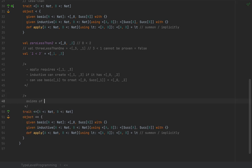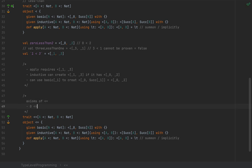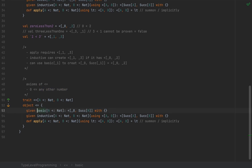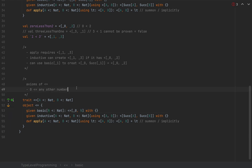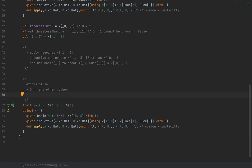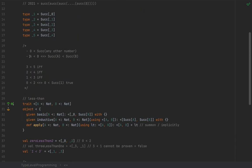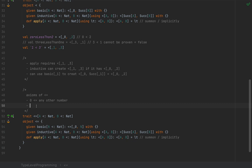The axioms of less-than-or-equal include the following. Zero is less than or equal to any other number, since zero is the smallest natural number. So the `basic` axiom says: for every `N <: Nat`, we can create a `<=[_Zero, N]`. And the inductive axiom says: if `A <= B`, then `Successor[A] <= Successor[B]`.